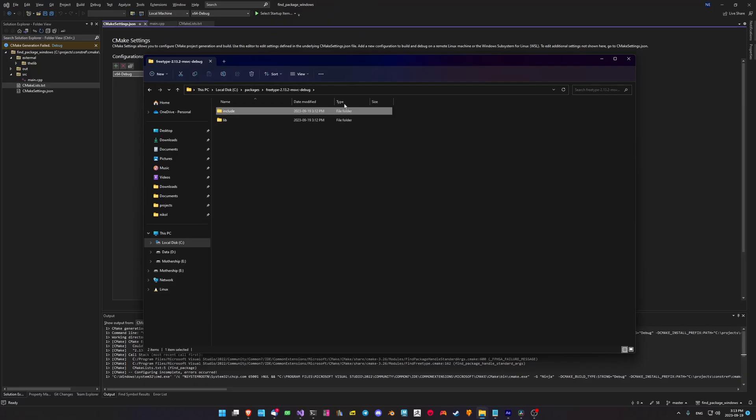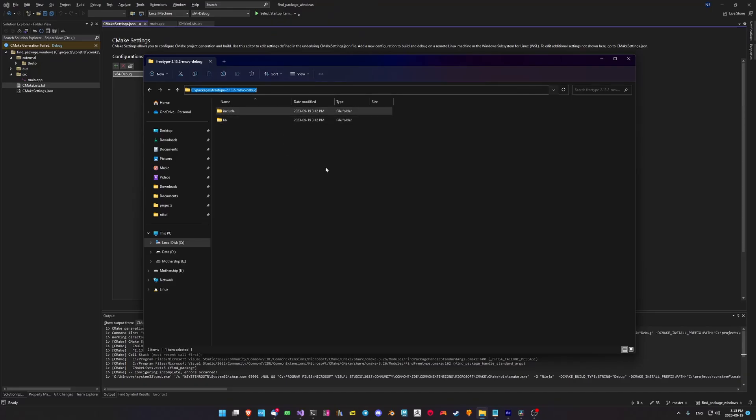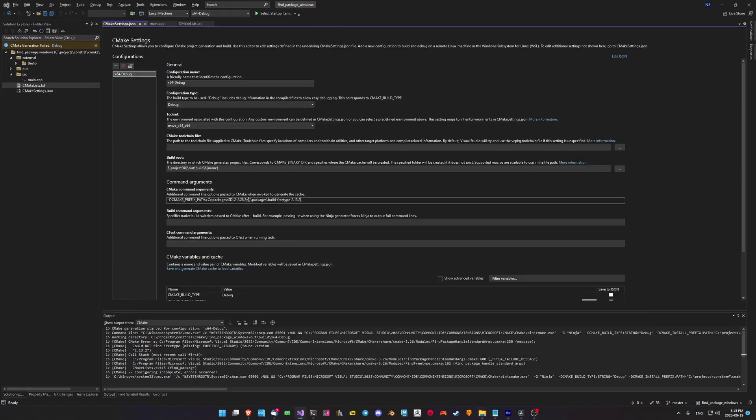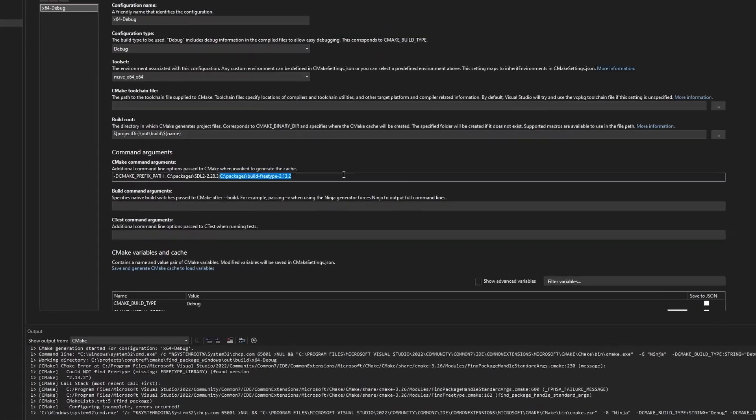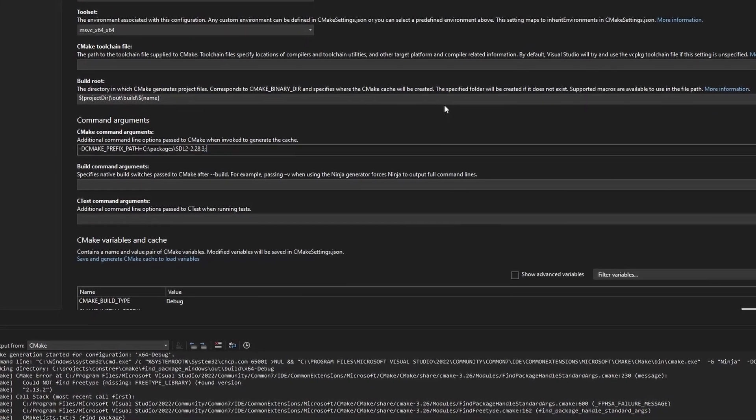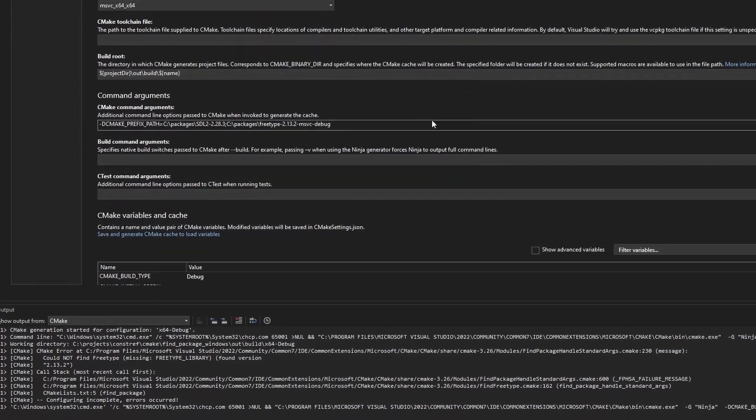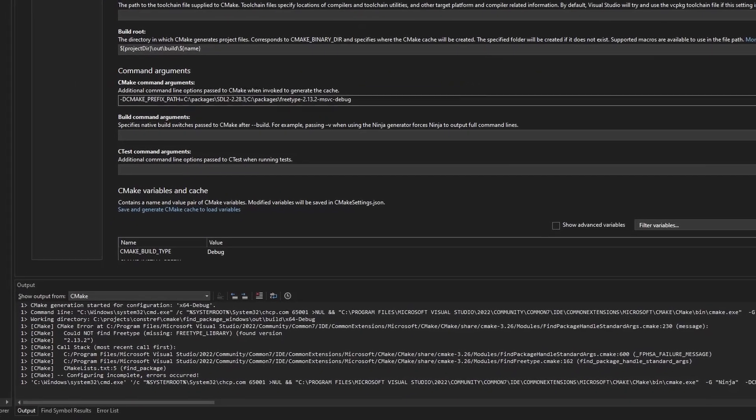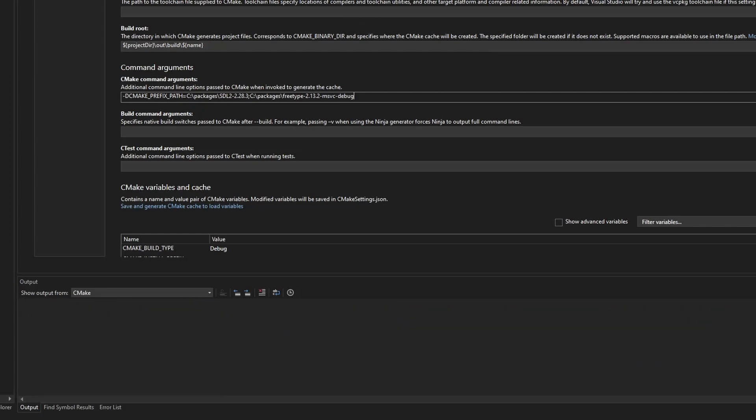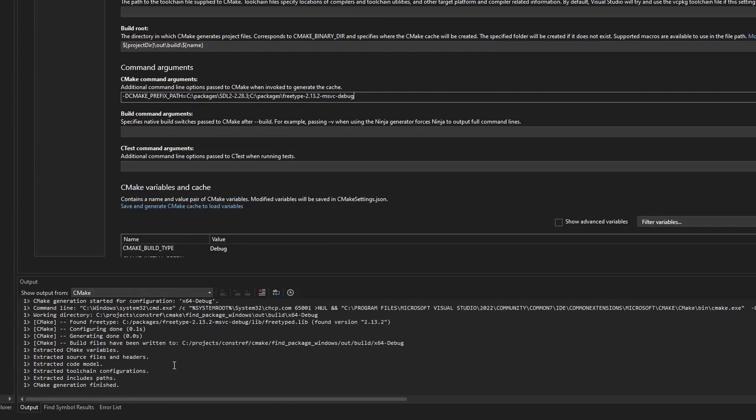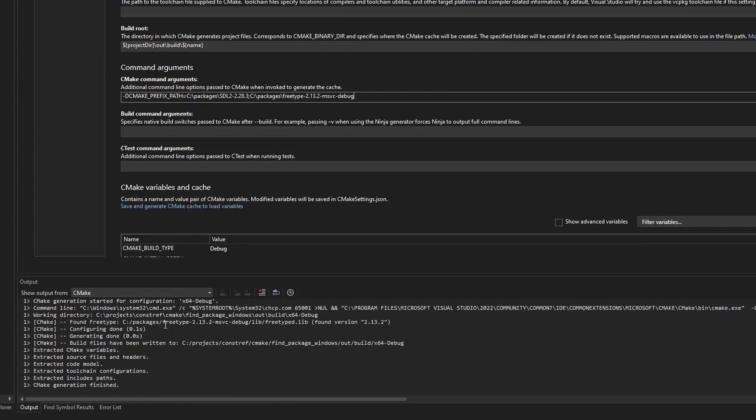Now we can finally take our installed package directory, copy the path, and head back into Visual Studio. There we'll replace the path that we had previously put and hit save. Finally CMake will be able to find the package which will allow us to build with it.